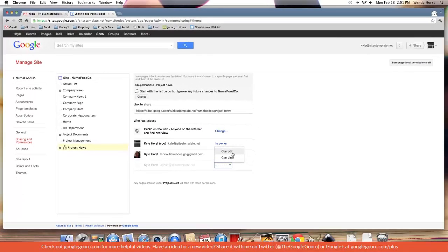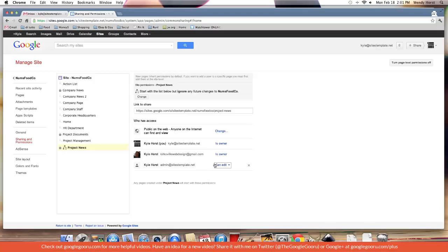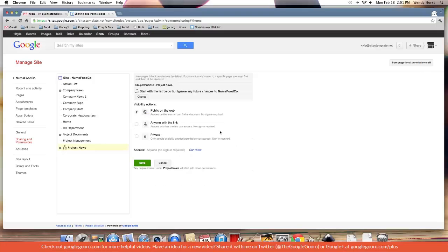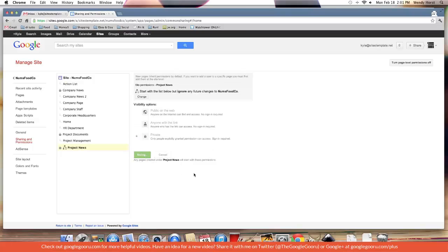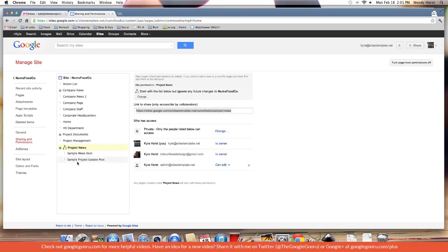So I'll go ahead and make him an editor and I'll let it save. So now I've created this new little area where I can even make it private. So just me and just Kyle and just certain people can access this page and all sub pages under it.